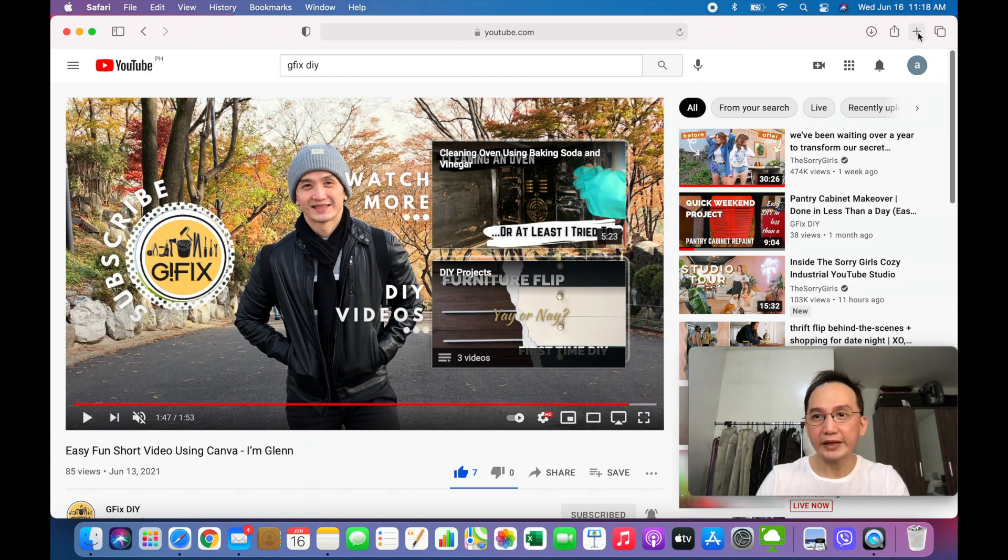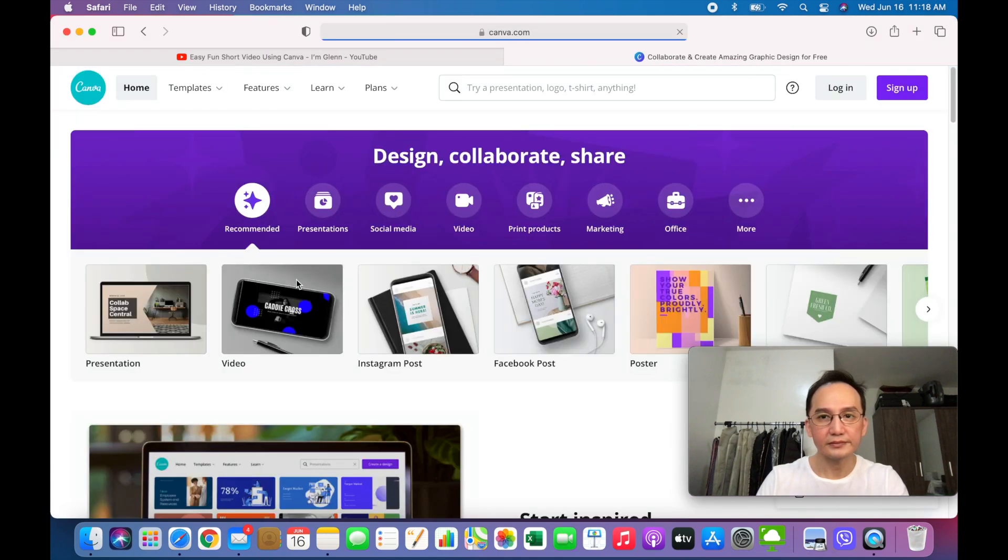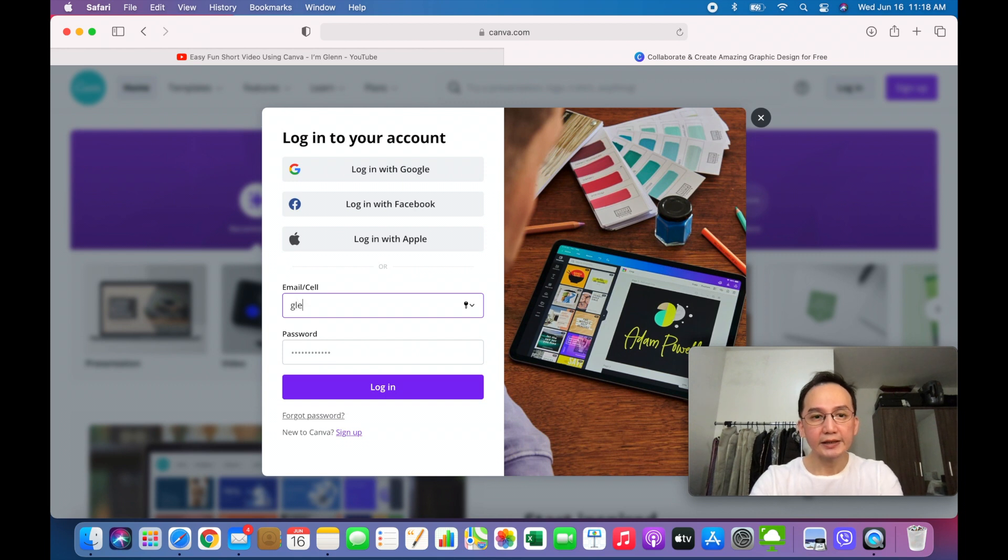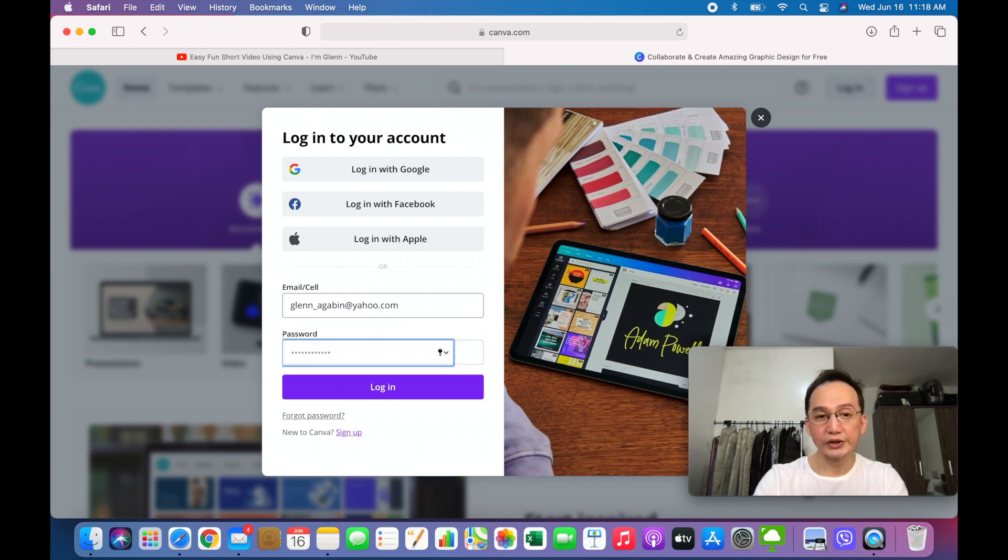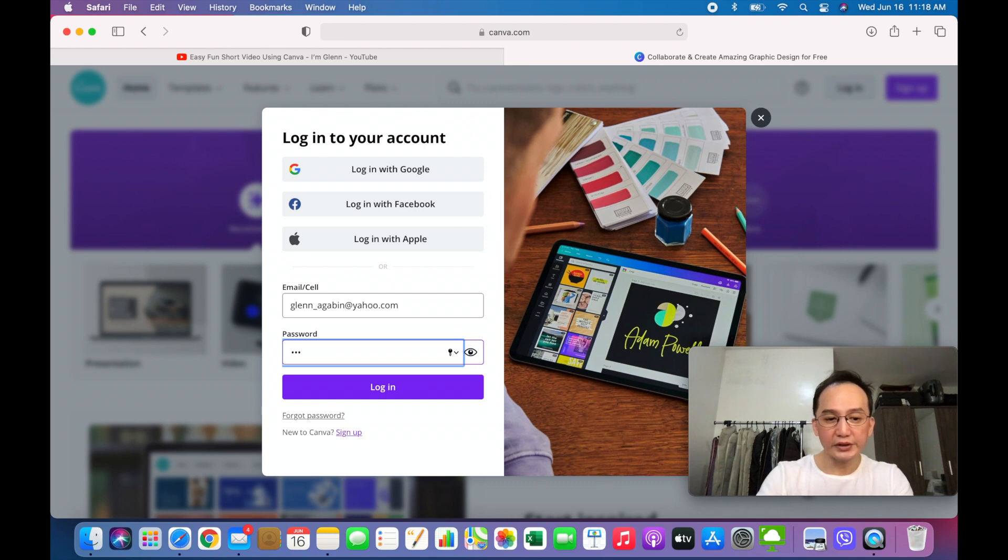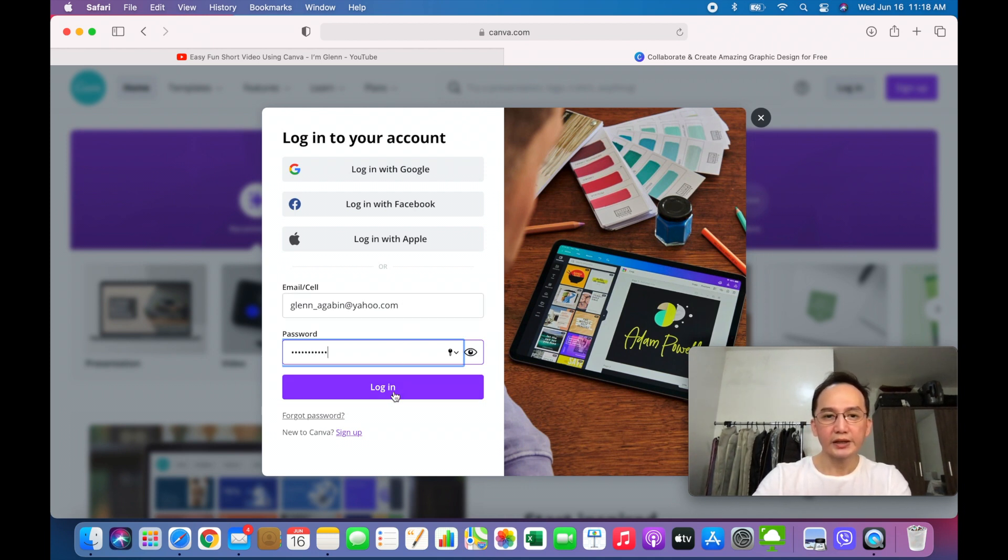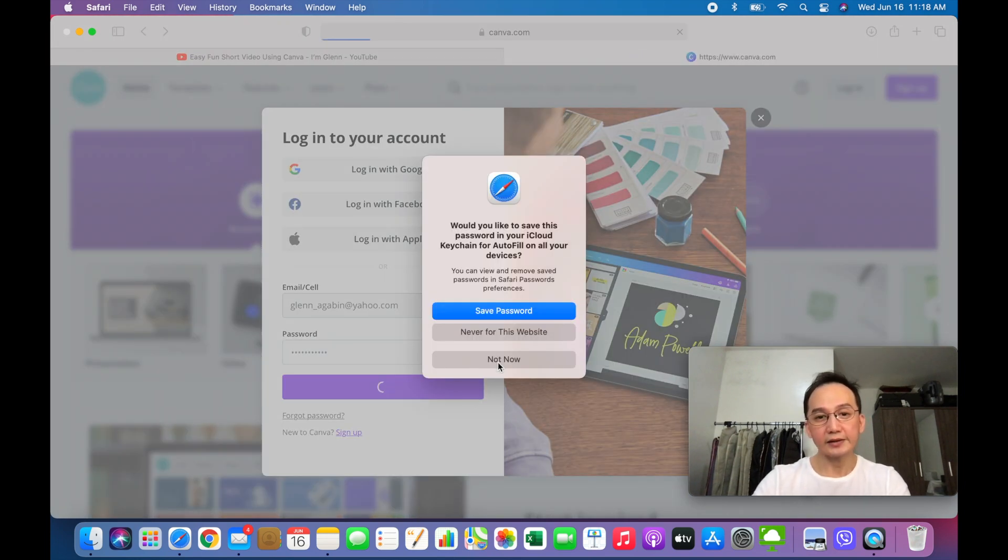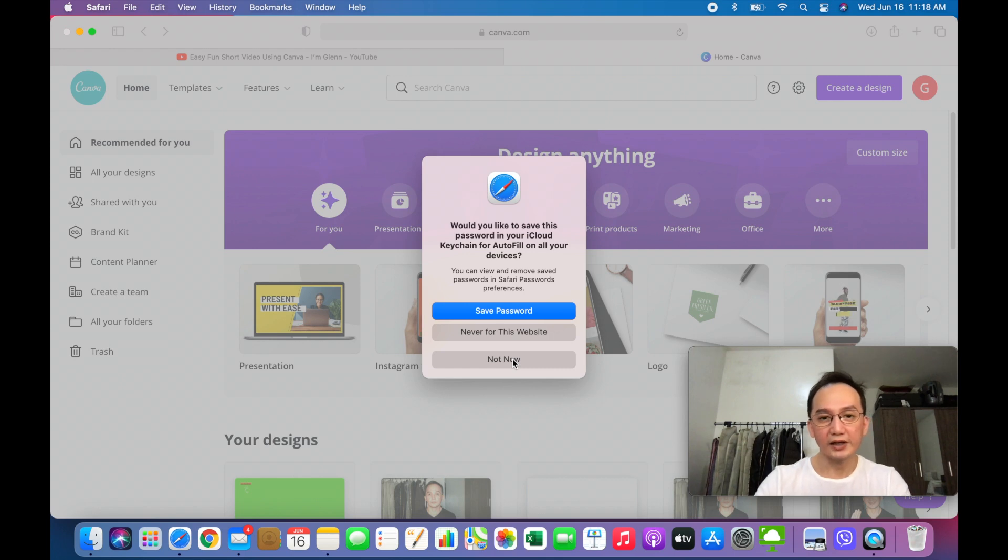So let's open Canva. If you don't have an account, you could always sign up. I believe Canva provides 30 day trial before they give you a choice to purchase the actual full version. If not, you could always go back to the free version. I believe the free version and the full version would have differences in terms of features. But with the free version, you could do a lot of things already if you have a lot of imagination.